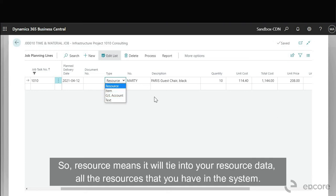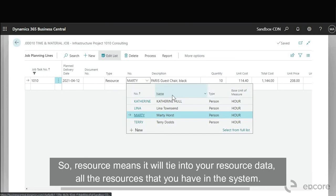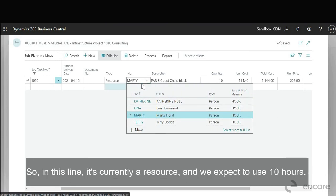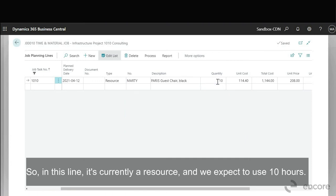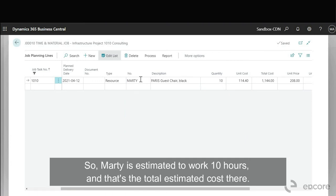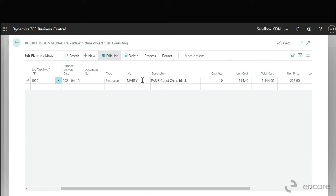So resource means it will tie into your resource data, all the resources that you have in the system. So in this line it's currently a resource and we expect to use 10 hours. So Marty is estimated to work 10 hours and that's the total estimated cost there.